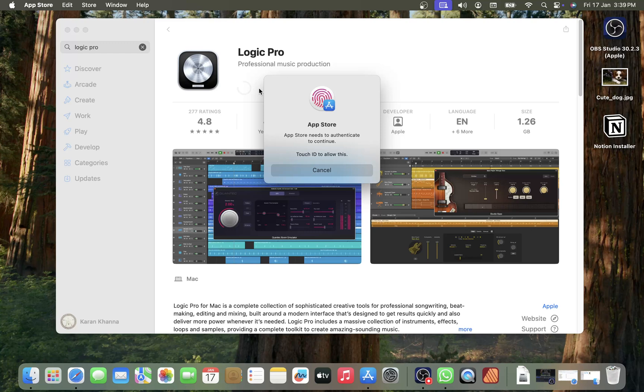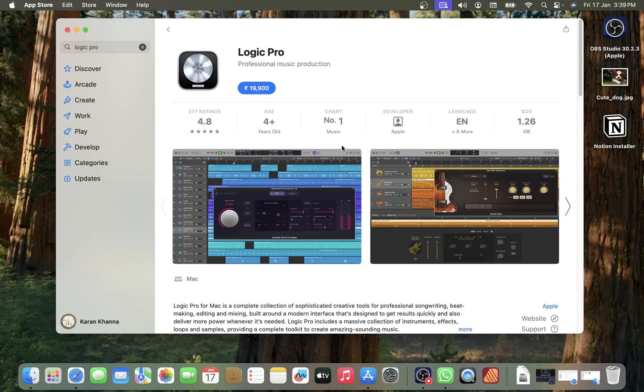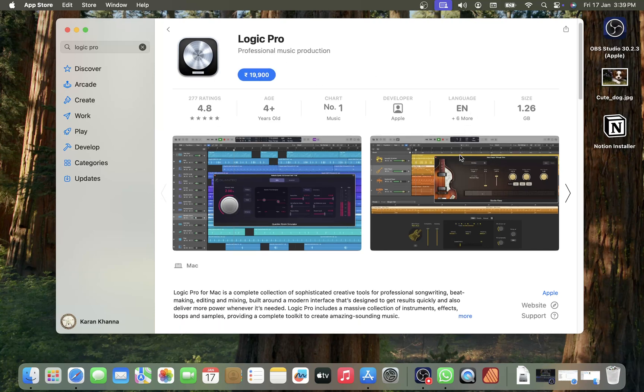I will not do that because this will deduct the amount from my account, which I don't want to do. But this is how you can install the Logic Pro app on your system. This is an excellent app and it can be very helpful for songwriting, etc.